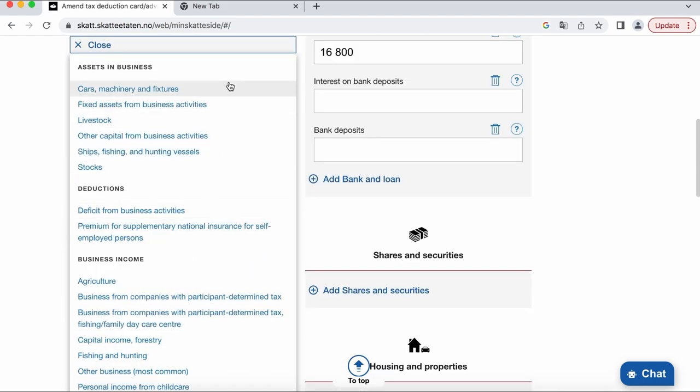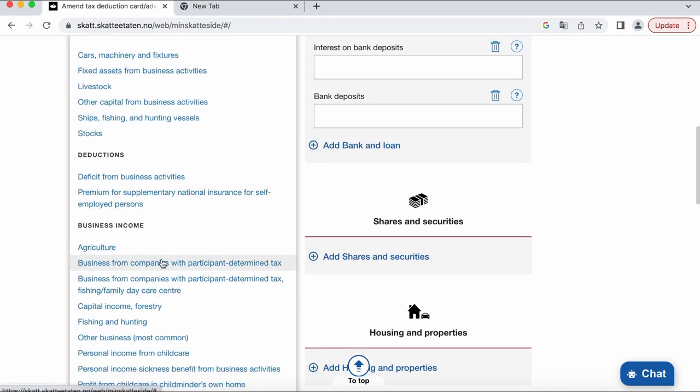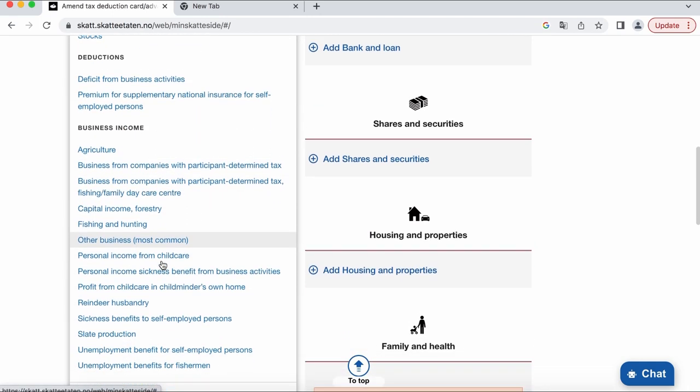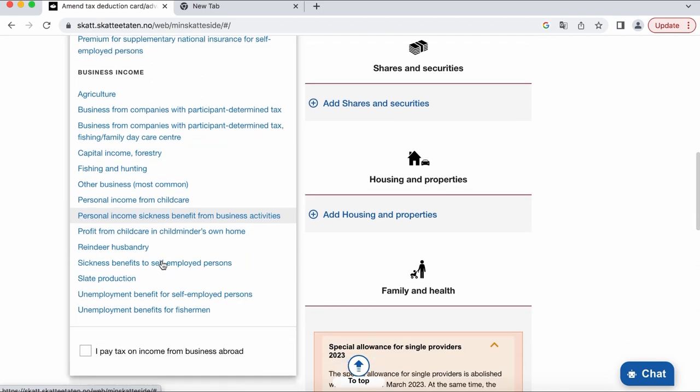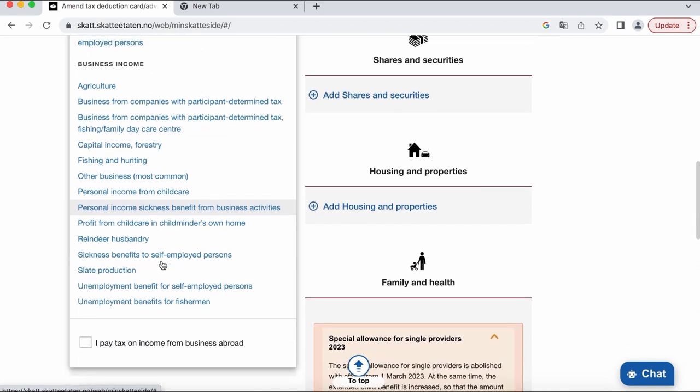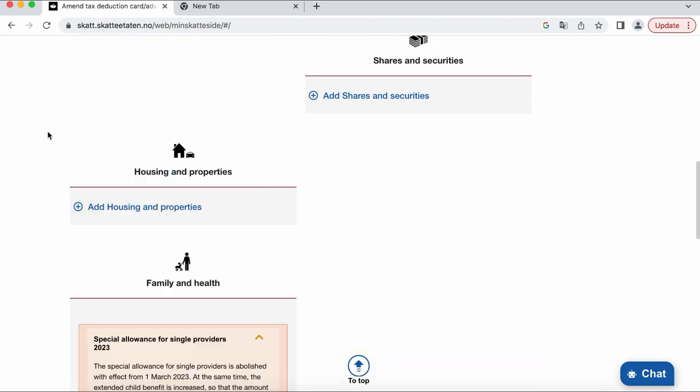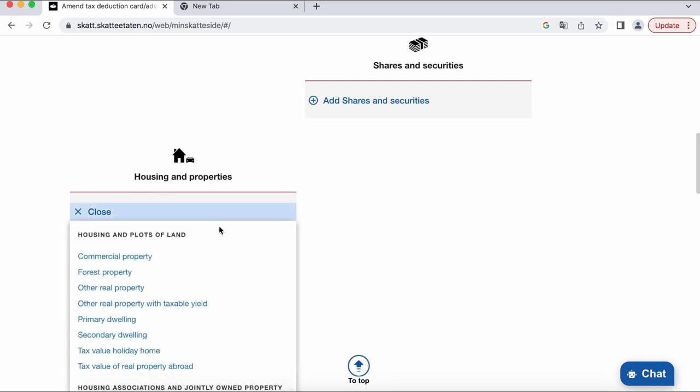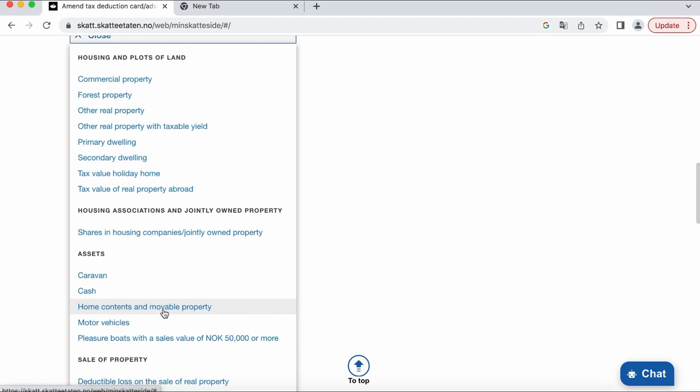So here you can add your planned income if you have a company or have private extra work, for example as a babysitter or there's a lot of different options. And down here you can add your own properties or high value possessions like a boat or cash. There are a lot of options to choose between so I will not go into that.